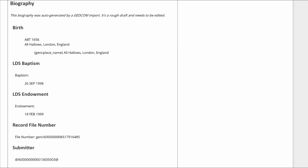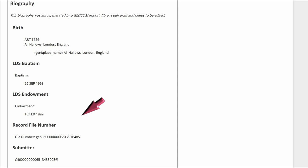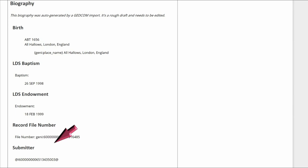Following that, we see a Record File Number heading and text. That file number is part of the GEDCOM download and has no meaning here. Delete that section. Submitter is another GEDCOM identifier and needs to be deleted.